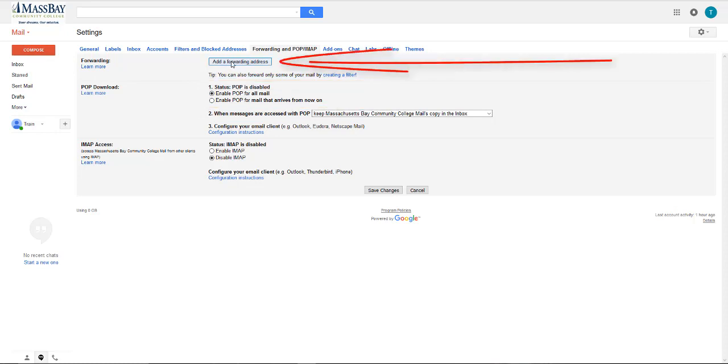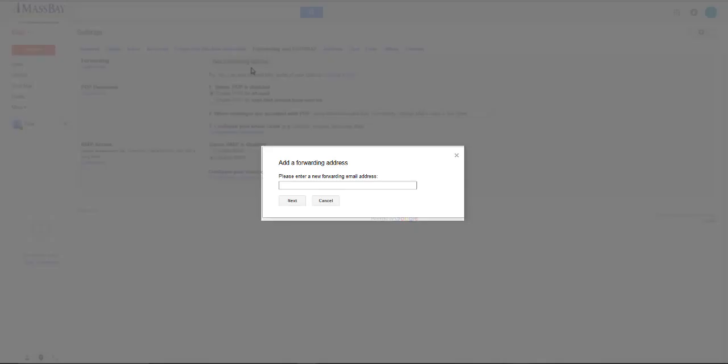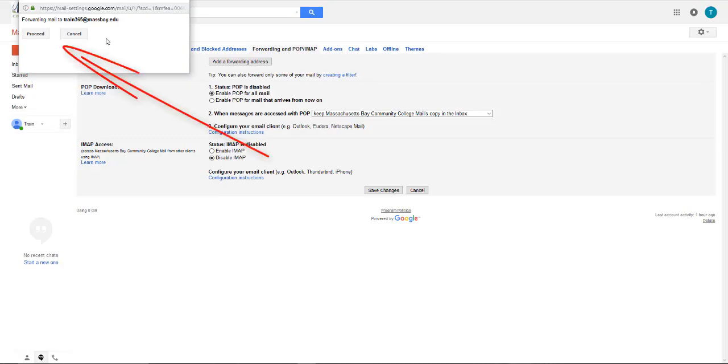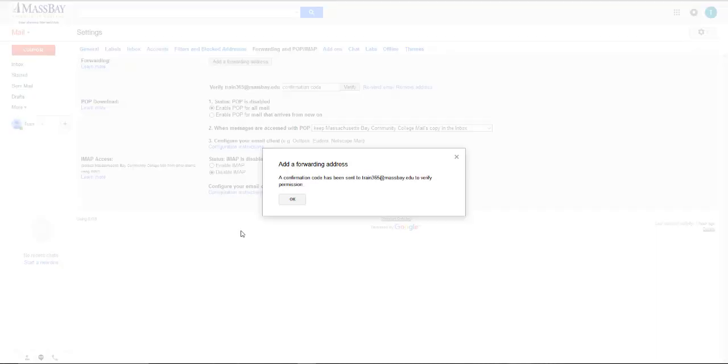Click on add a forwarding address. Enter your Microsoft email address, which ends in atmassbay.edu, and click next. If you received this popup, click proceed. You'll then need to go to whatever address you put in to confirm that you really want this process to happen.